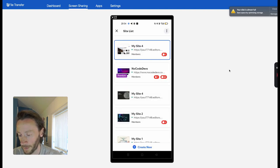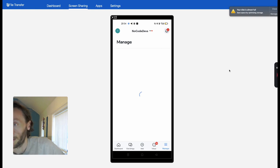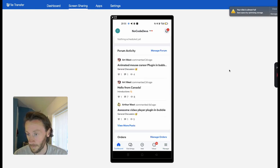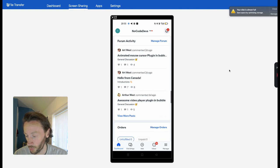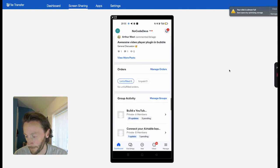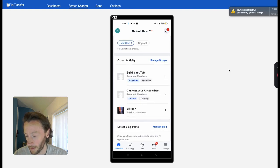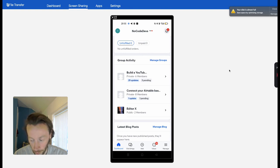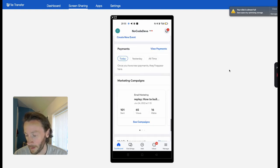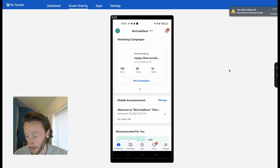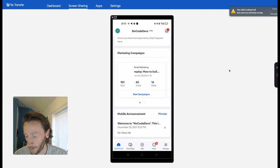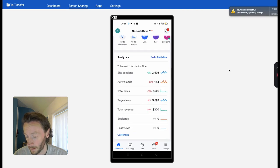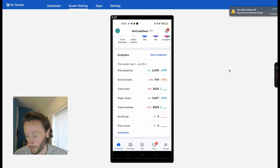Now let's have a look at our No Code Devs site. This is real data coming through. You can see all the forum activity for our No Code Devs website. You can see members and our group activities on our courses. You can see our events, payments, see our marketing campaigns—what's been sent, how it's been sent. And there we go, our analytics is coming through slowly but surely.